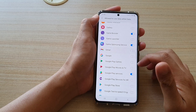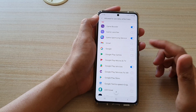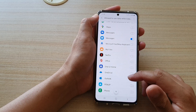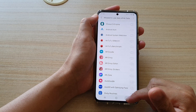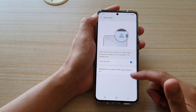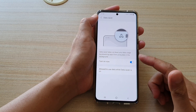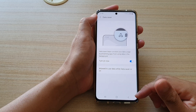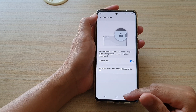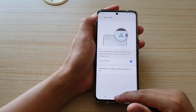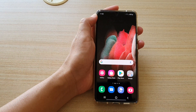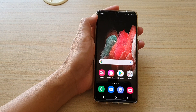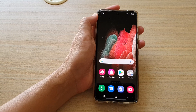And that's how you can enable or disable Data Saver on your Galaxy S21 series. Tap on the home key at the bottom to go back to your home screen. Thank you for watching this video — please subscribe to my channel for more videos.